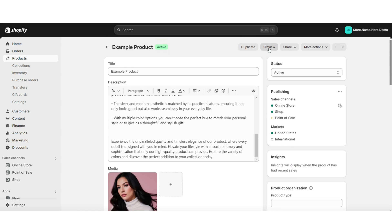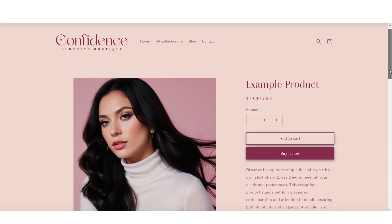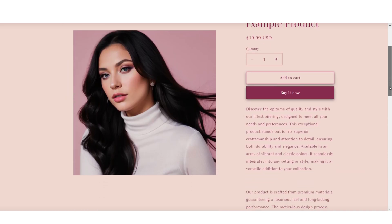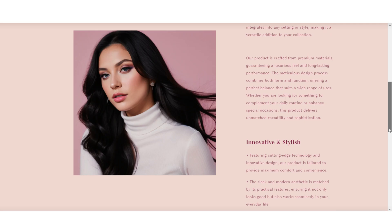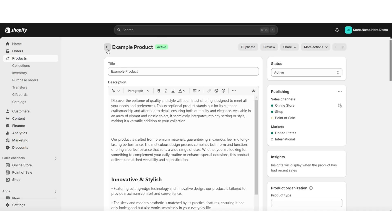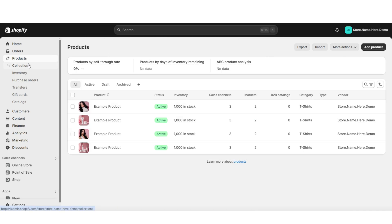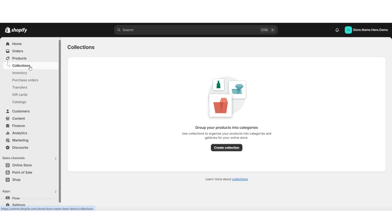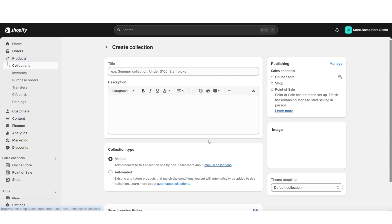Here, when you click Preview, this is where you can take a look at the display of your product. Then here under Products, you're going to click Collections, then click Create Collection.